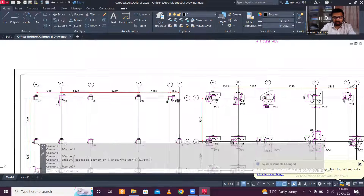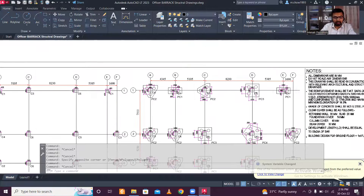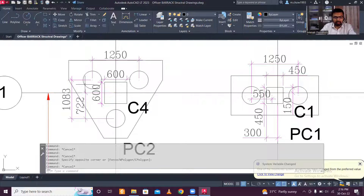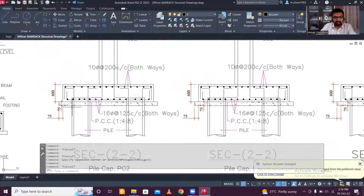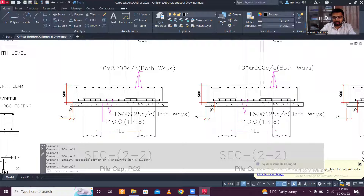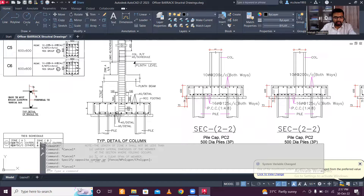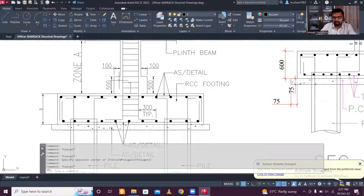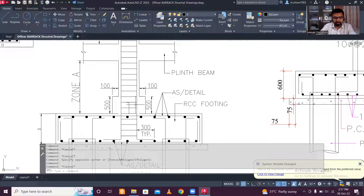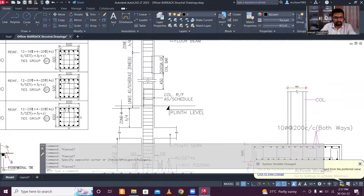Similarly, the pile cap and pile layout shows distances from the column. After the pile layout is done, you can proceed with the footing. The pile cap depth is 600mm. The bottom reinforcement is 16mm bars at 125mm spacing both ways, and the top reinforcement is 10mm bars at 200mm spacing both ways. The minimum development length from footing to column is 300mm. A pedestal of 100mm additional width and 500mm height is used to connect the column to the foundation.